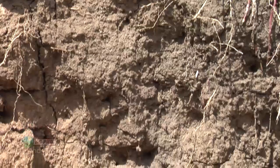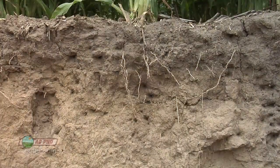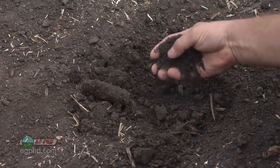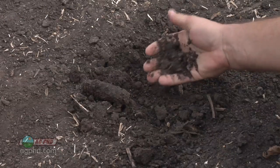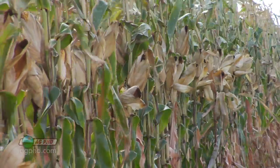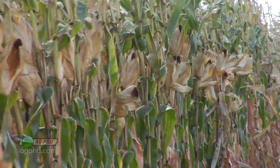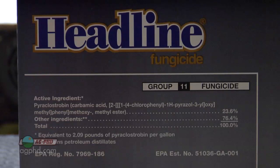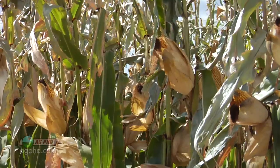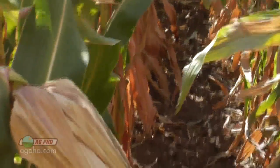Hello and welcome to Ag PhD. I'm Brian Hefty. And I'm Darren Hefty. Thanks for joining us today. On our show we're going to talk about one nutrient that depending on where you're at in the country you may have too much of, you may not have enough, or it may be one you never think about because your soils are perfectly balanced. We're going to be talking about magnesium. We're standing out in a cornfield today because we want to talk about plant health in corn — can you use a fungicide and get better plant health overall, or what else can you do to improve overall plant condition?